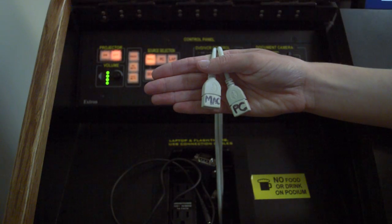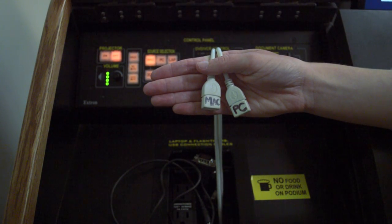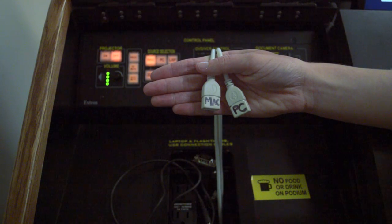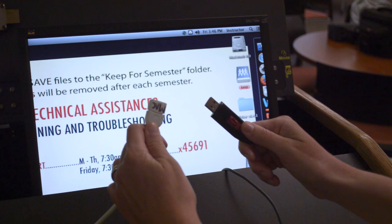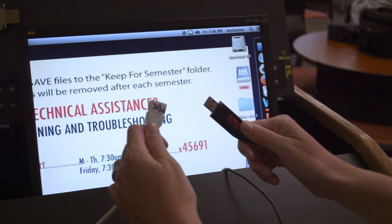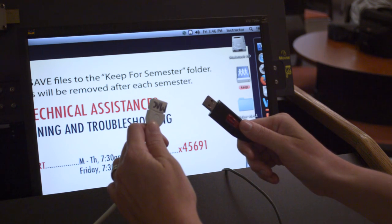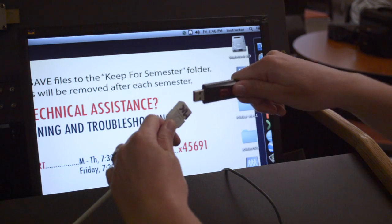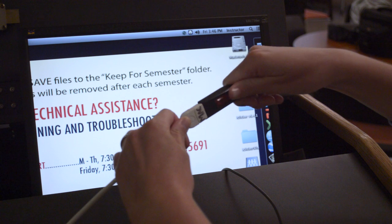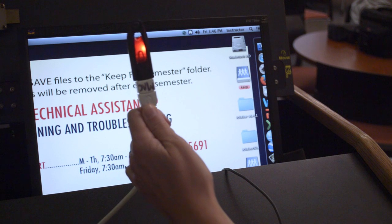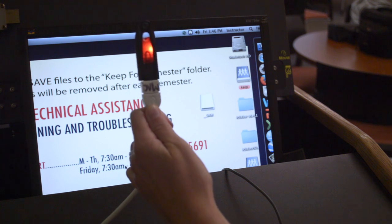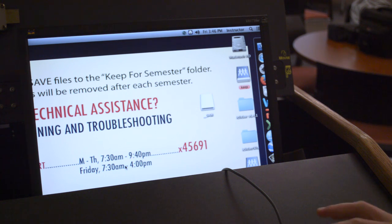We also have Mac and PC USB cables specifically for the computers inside the smart classroom podium. When wanting to use your flash drive with a Mac, you would take the cable out of the cable cubby and plug your flash drive directly into it. You should see some indication on the desktop displaying that your flash drive has been connected.